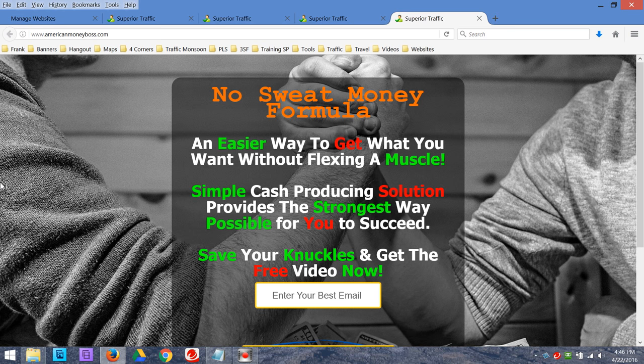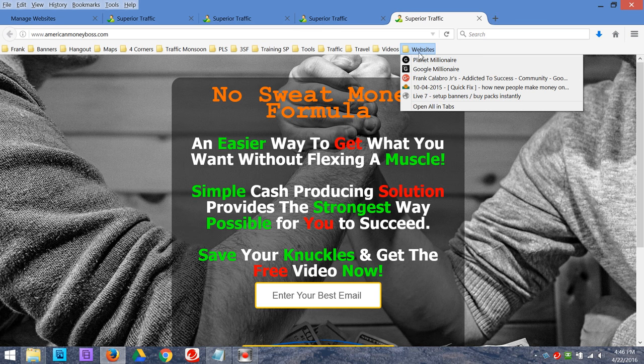This is a brand new landing page. I'm going to grab it, drag it, and put it into one of my folders. I've got all my landing pages, all my sales pages, everything organized so I can grab it at the drop of a hat — just basically click a mouse.